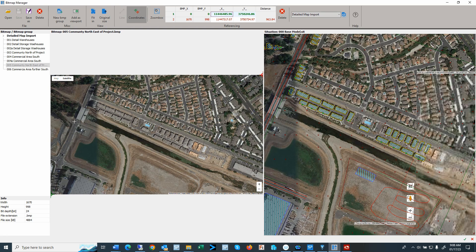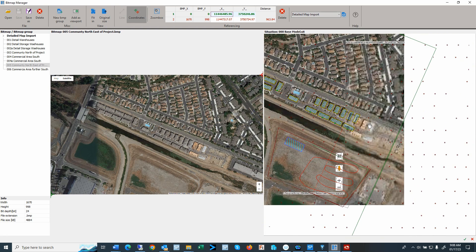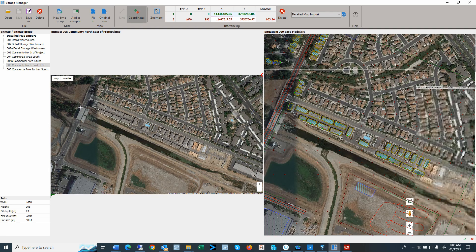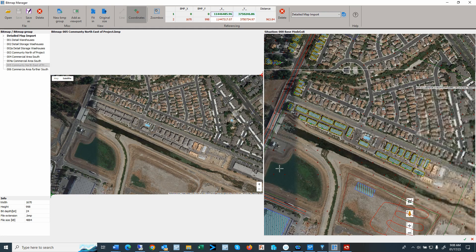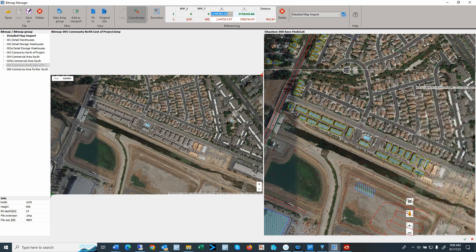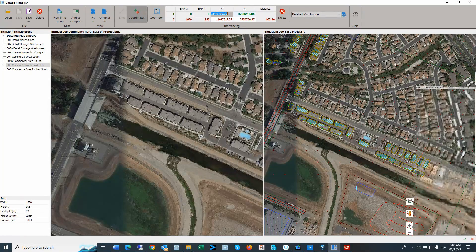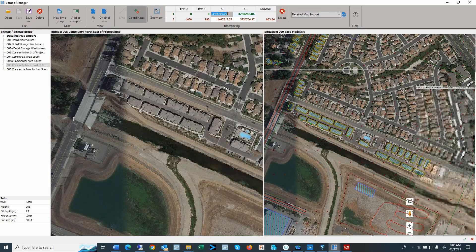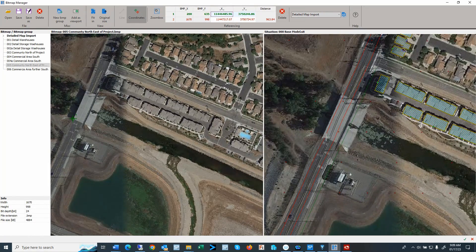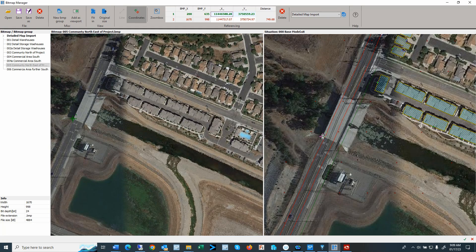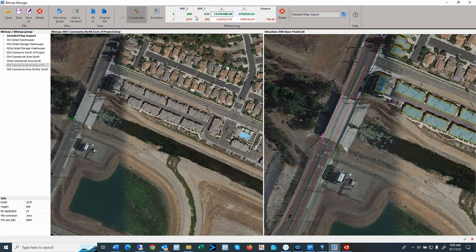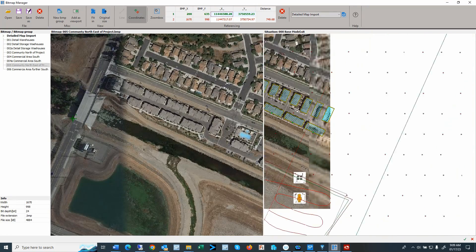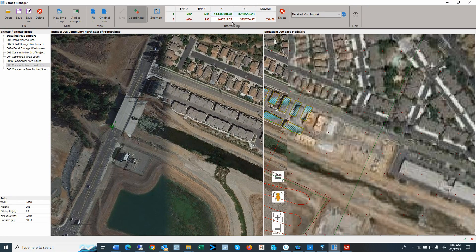We could use another corner here at the end of this building, so I go to that first point. I select the corner right here, and then here I use the same corner. Now I have these two points connected to each other.